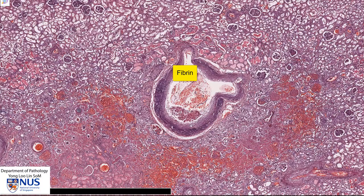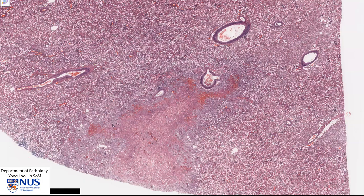In this particular section and plane, it is not fully occluding the blood vessel. However, in another area, perhaps this vessel could have been occluded by the thrombus, thereby leading to ischemia and infarction of the area of blood supply.